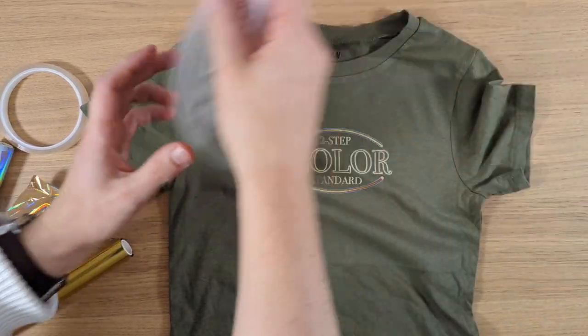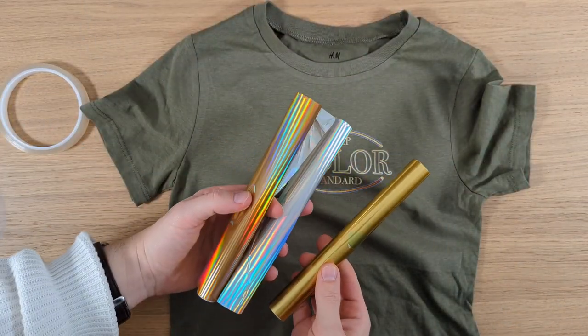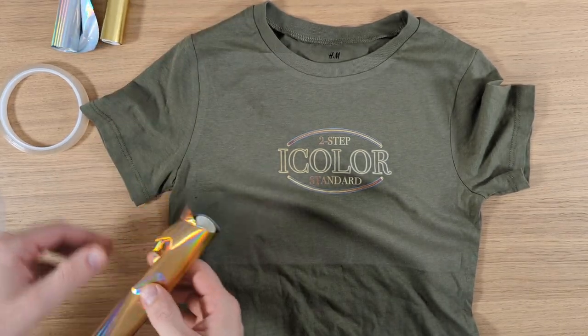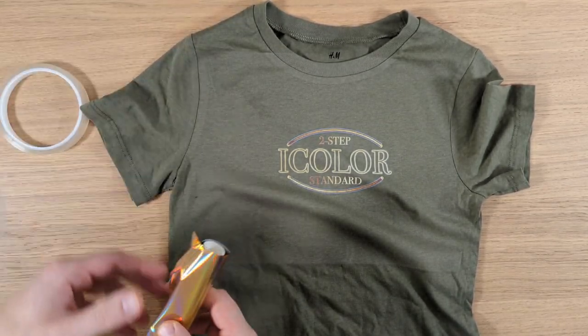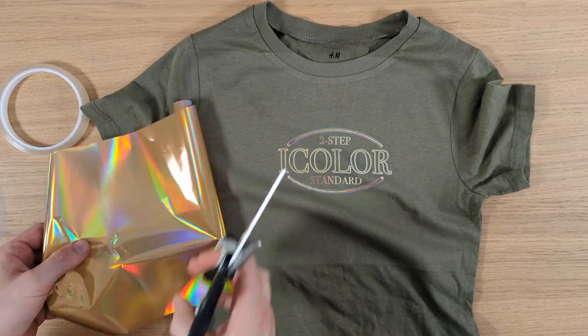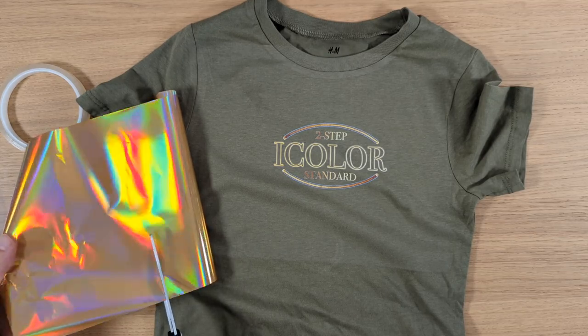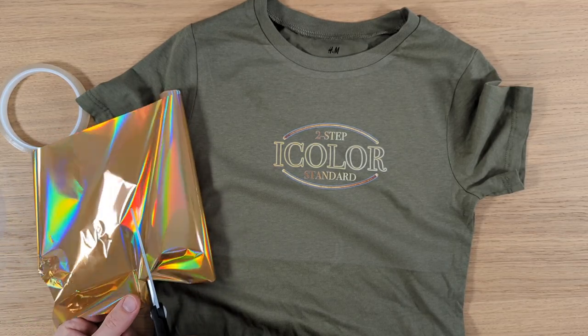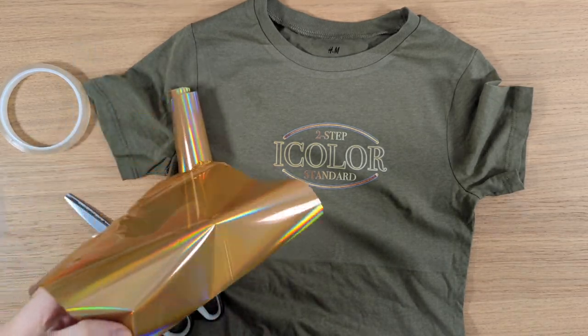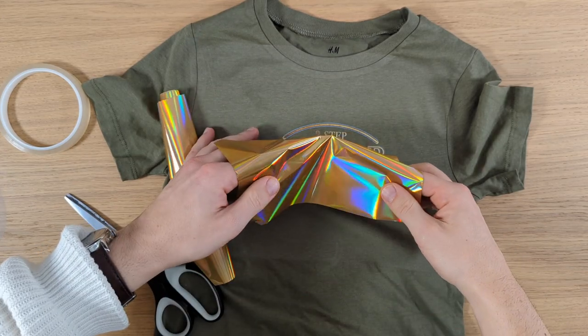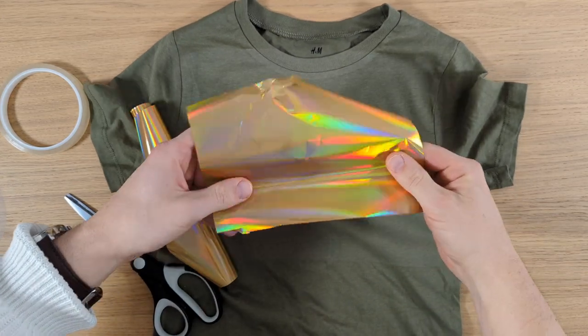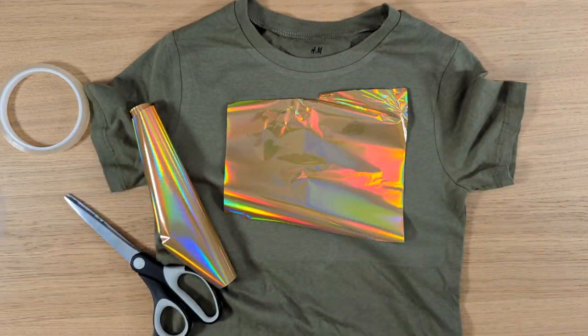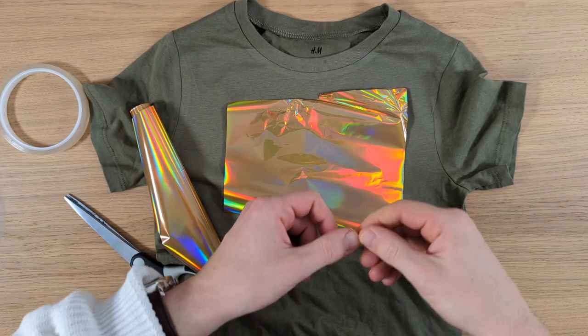Now we can select our foil color. I have silver, shiny gold, and regular gold. Let's go with the shiny gold here. So we just cut off a little piece with a scissor. Just a little square. Like that. And then we place it on top of our design. Fix it with some tape. And it goes off to the press for another 15 seconds with high pressure.